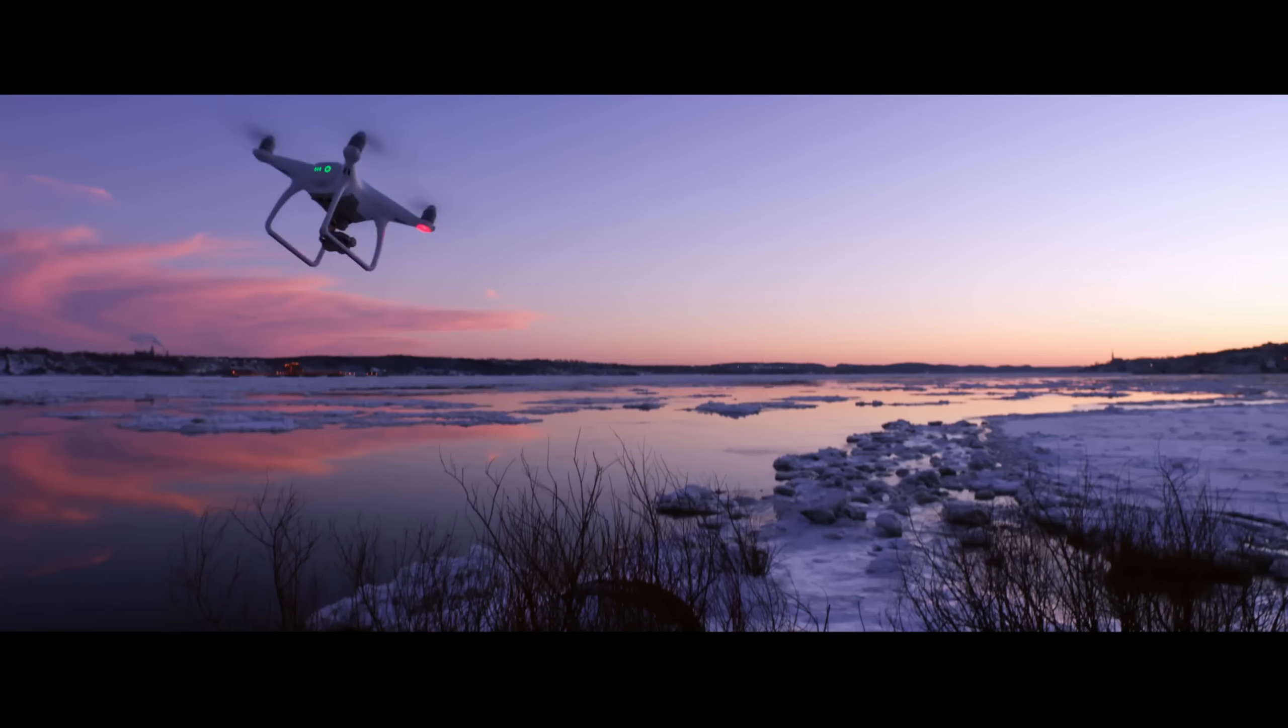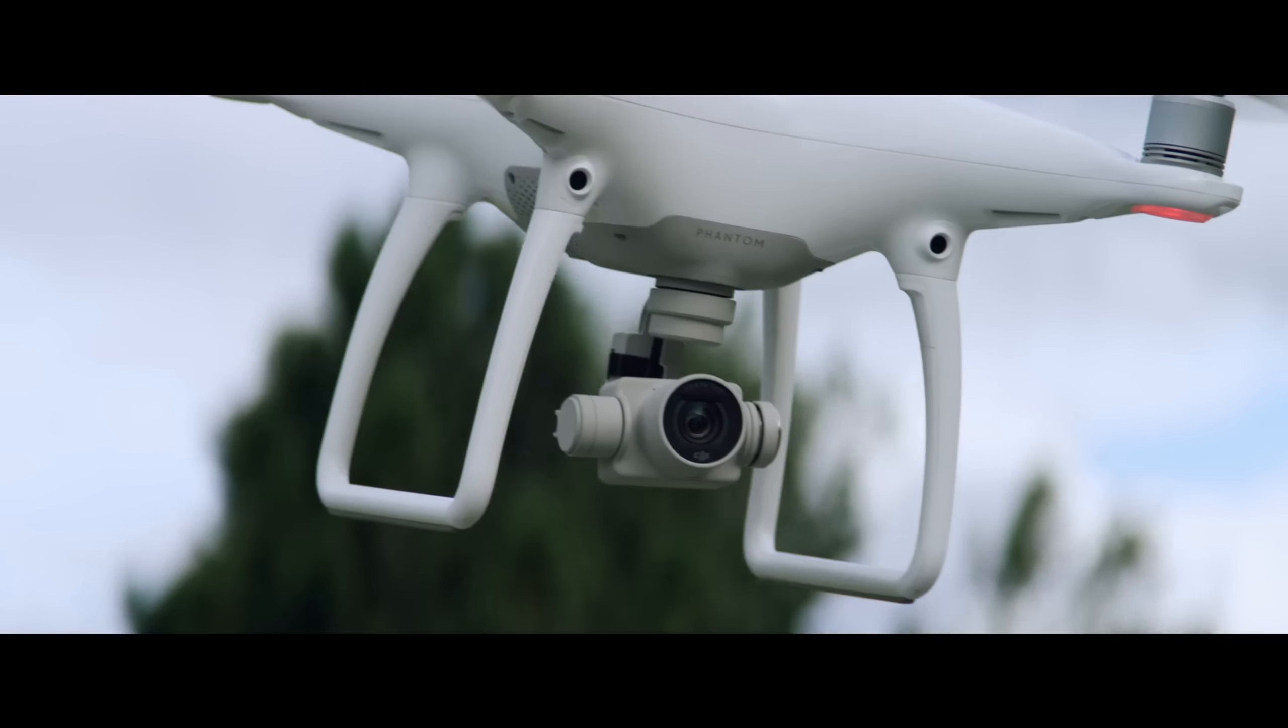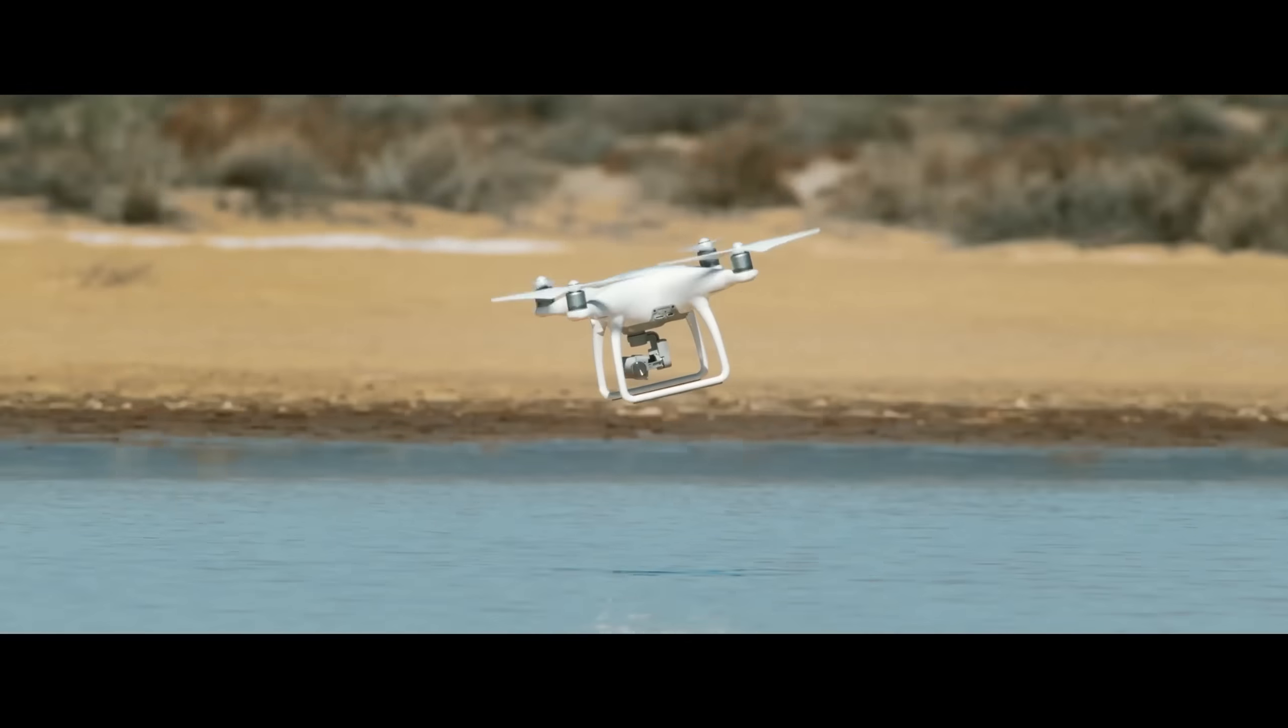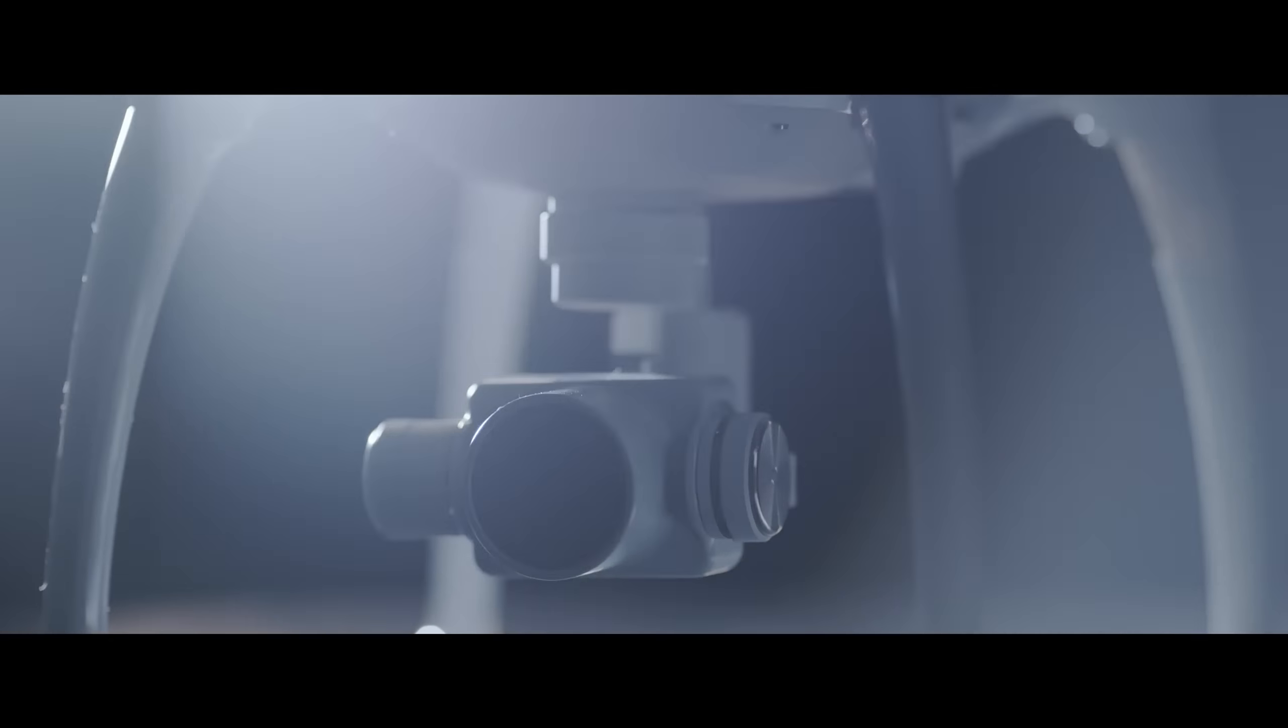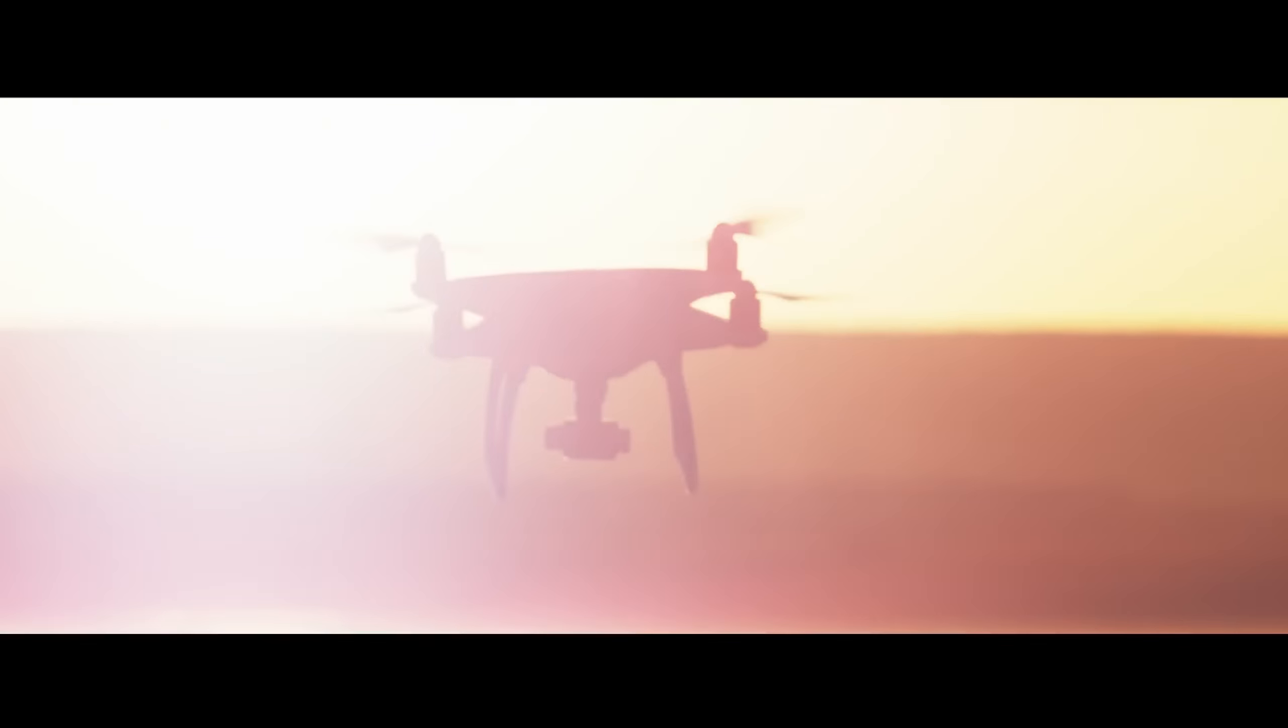The Phantom 4 combines beautiful design with speed and power, making it the world's most advanced quadcopter.